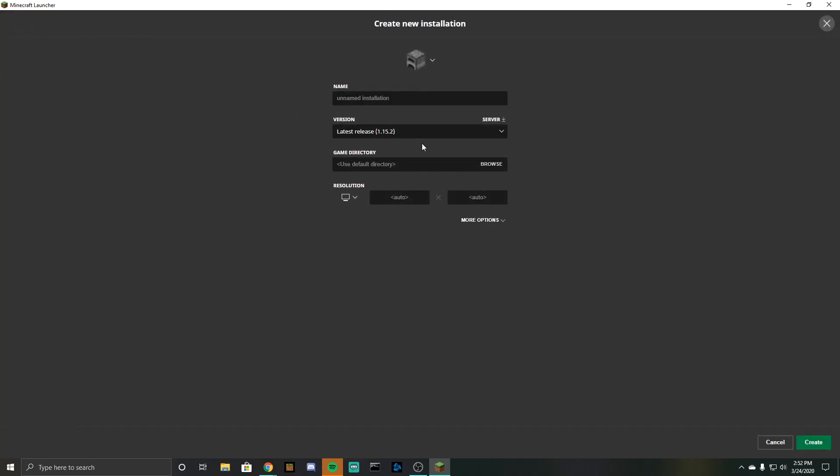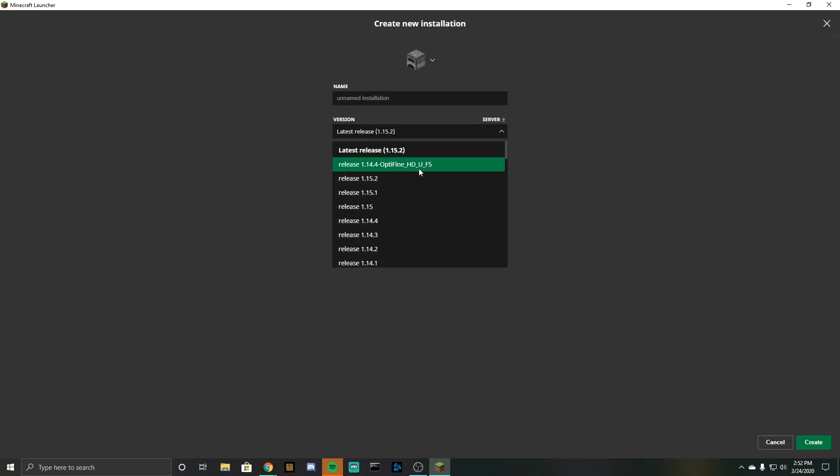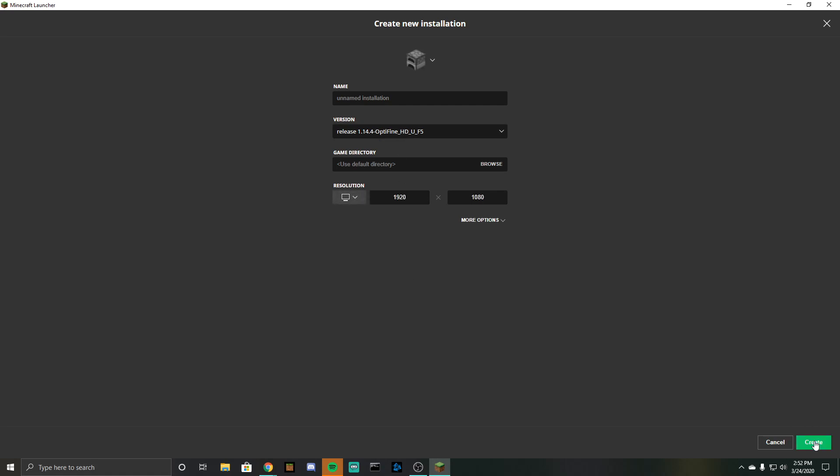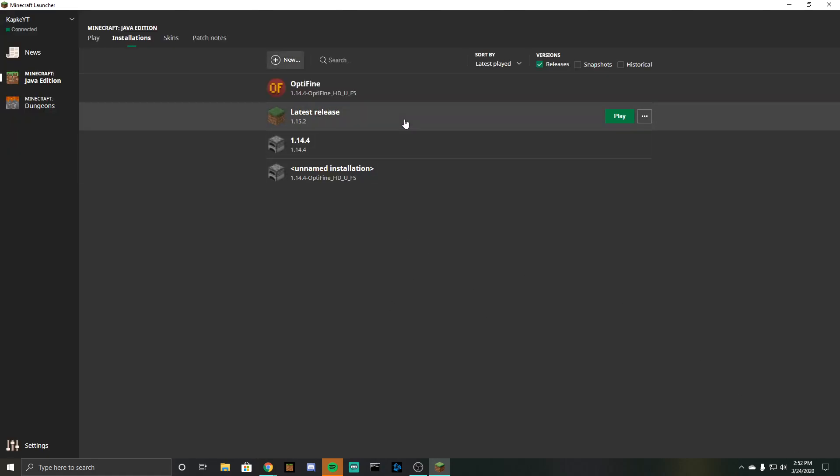You can also edit the other instance and then you can just click like that, you can change your resolution so it pops up full screen once you open the game. I'm going to click create and then you can see it right here, let's click on play and now you have OptiFine installed.